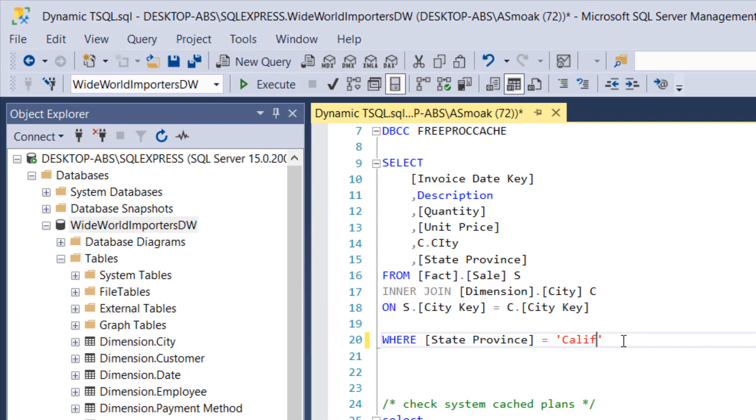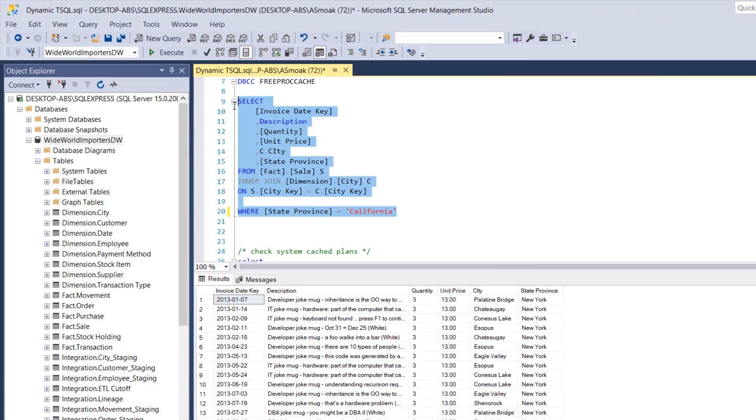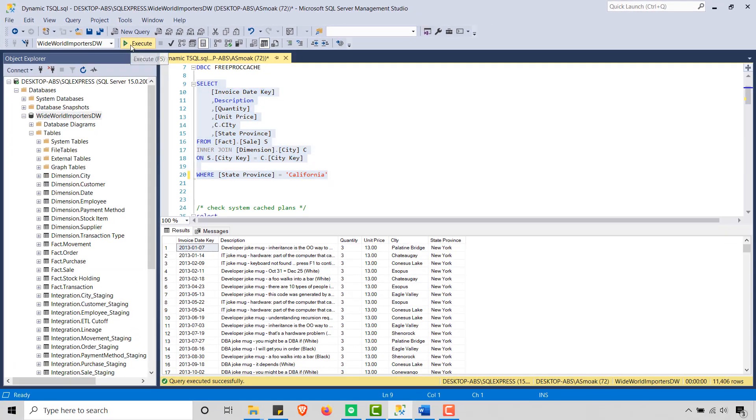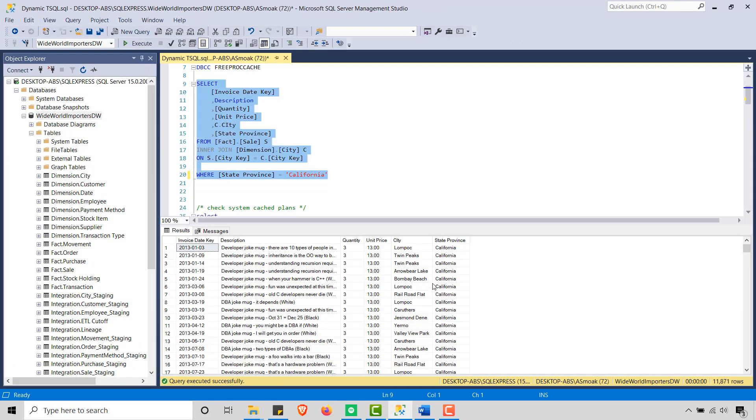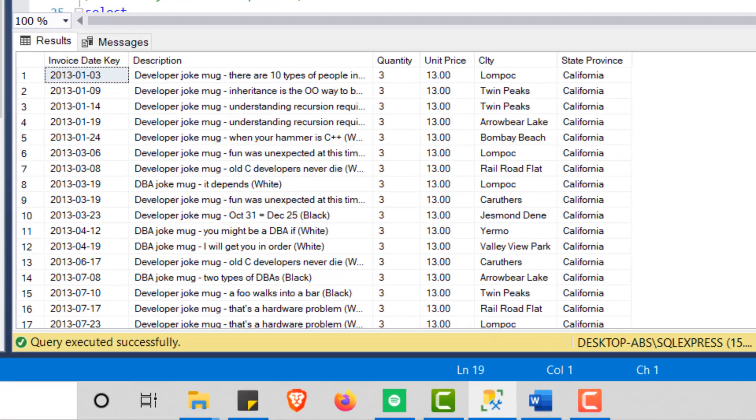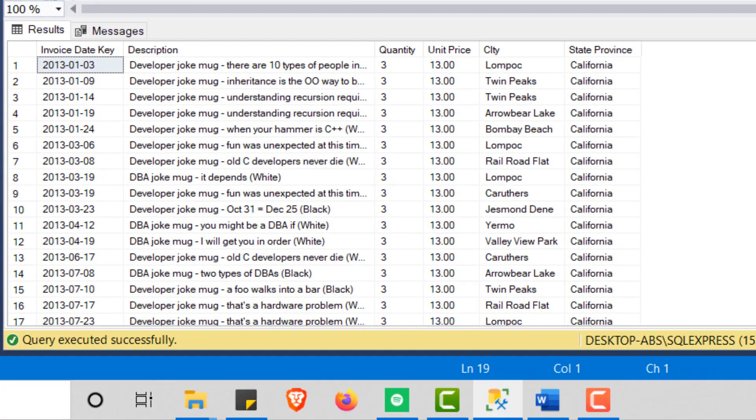And you'll see I have sales from New York, and let me go ahead and change that to let's go with California. So let's go ahead and run that again. So we've got California.